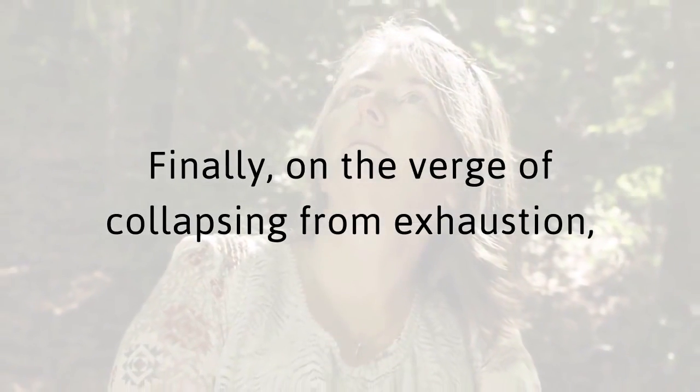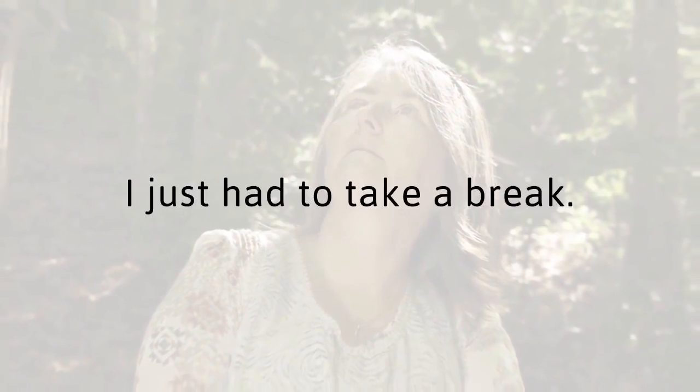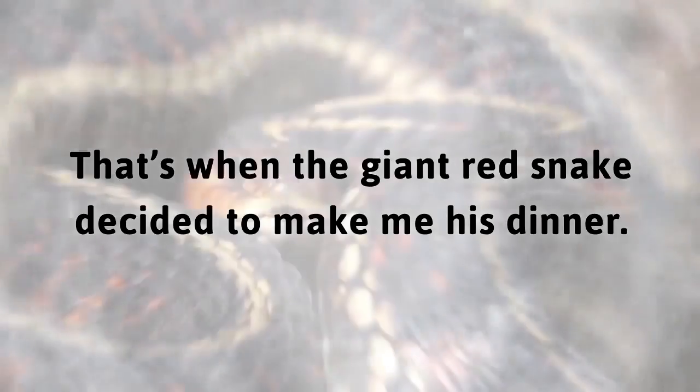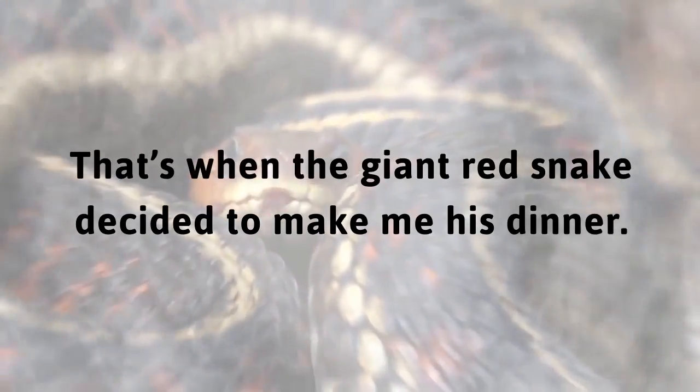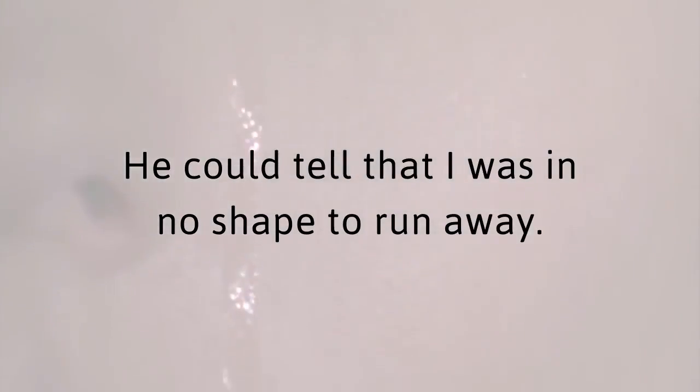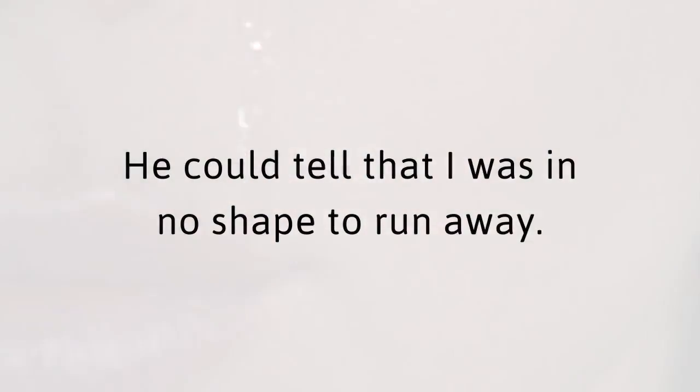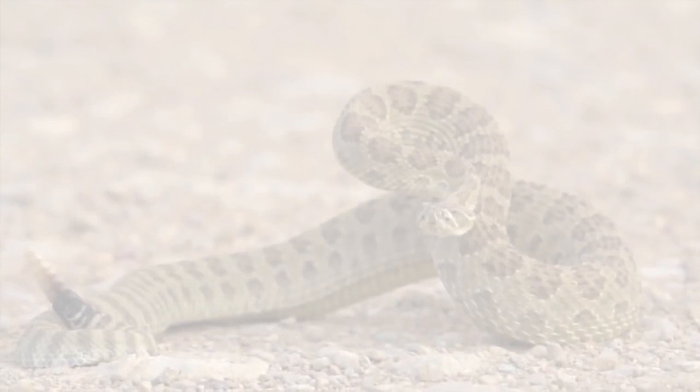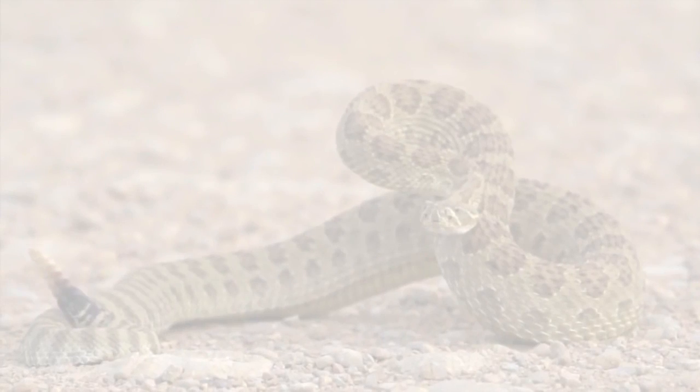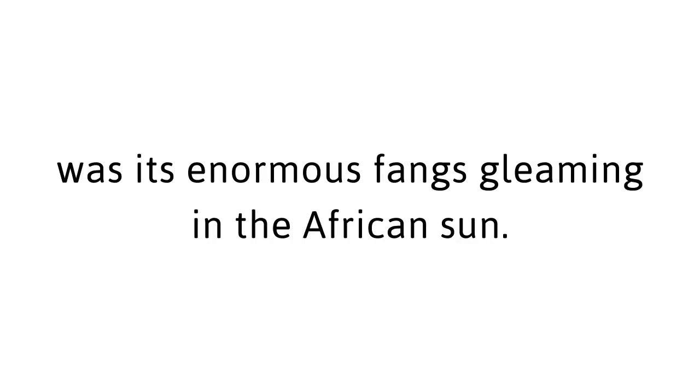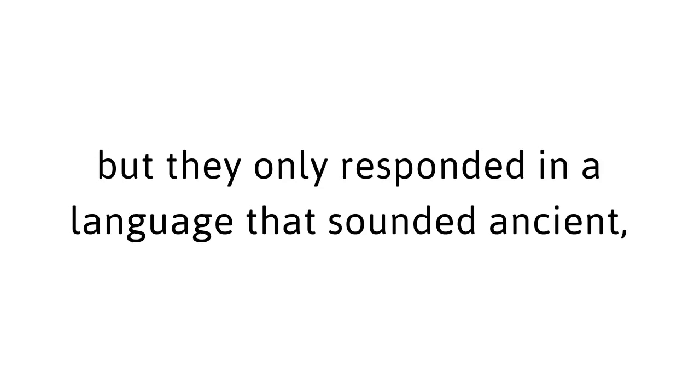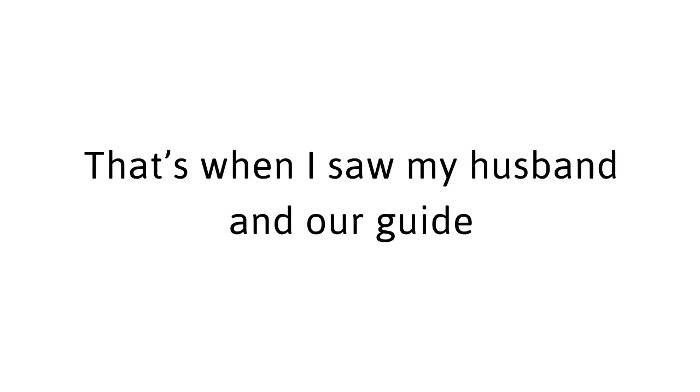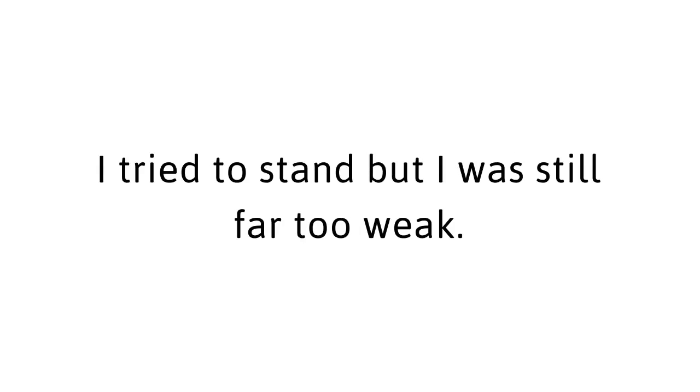That's when the giant red snake decided to make me his dinner. He could tell that I was in no shape to run away. My husband tried to throw a rock at him, but that only made him angrier. He rattled his tail and looked me dead in the eye. It lunged at me, everything went black, and the last thing I remember was its enormous fangs gleaming in the African sun. When I awoke, what seemed like a lifetime later, I was surrounded by faces I didn't recognize. I searched them all for answers, but they only responded in a language that sounded ancient and one that I didn't recognize. That's when I saw my husband and our guide push through the crowd, and a wave of relief washed over me.